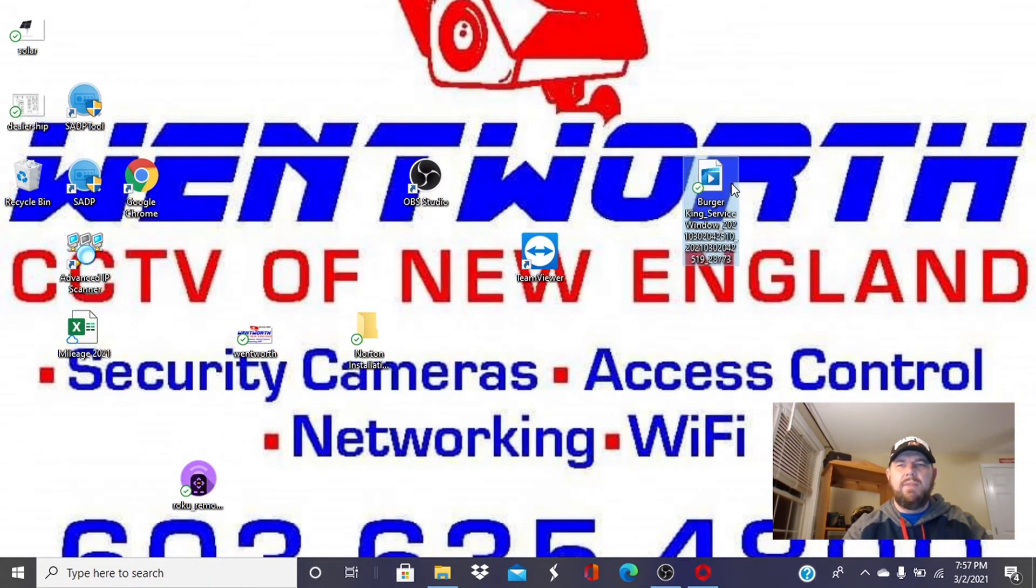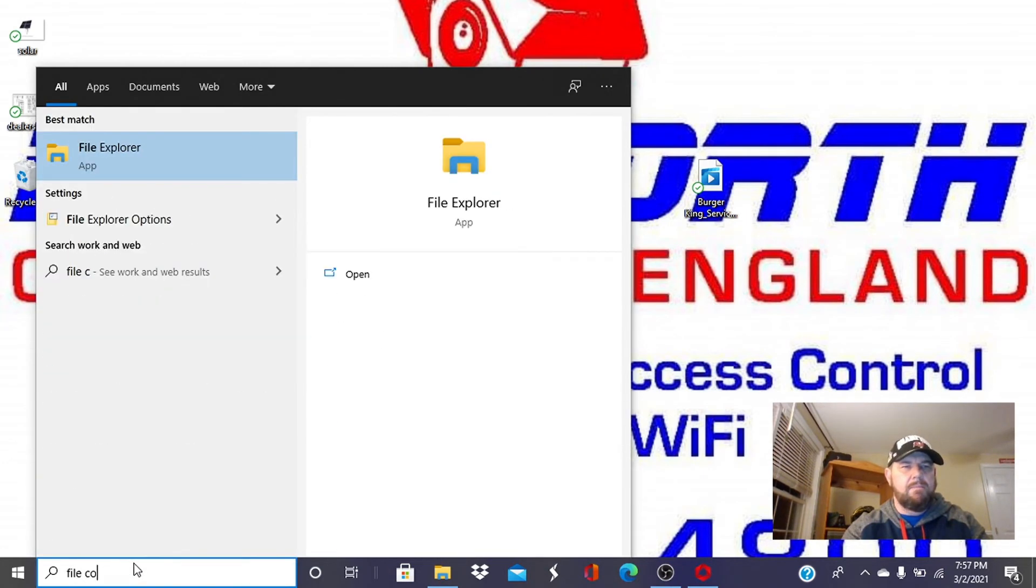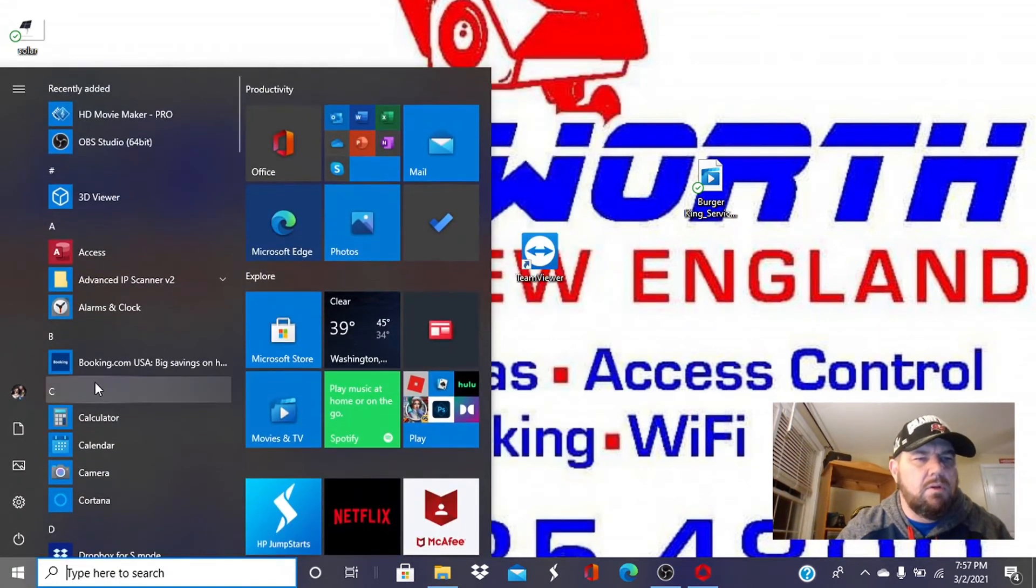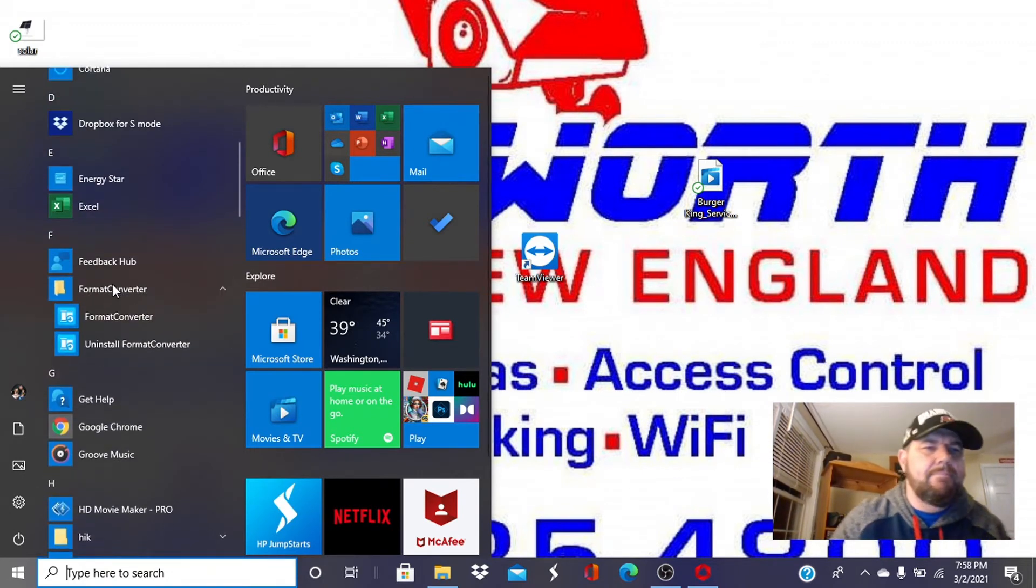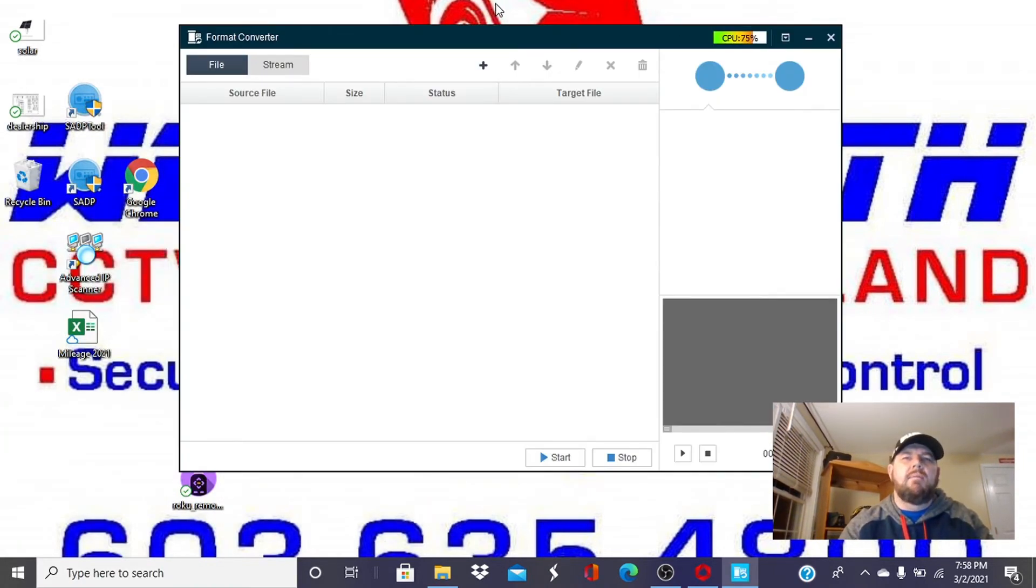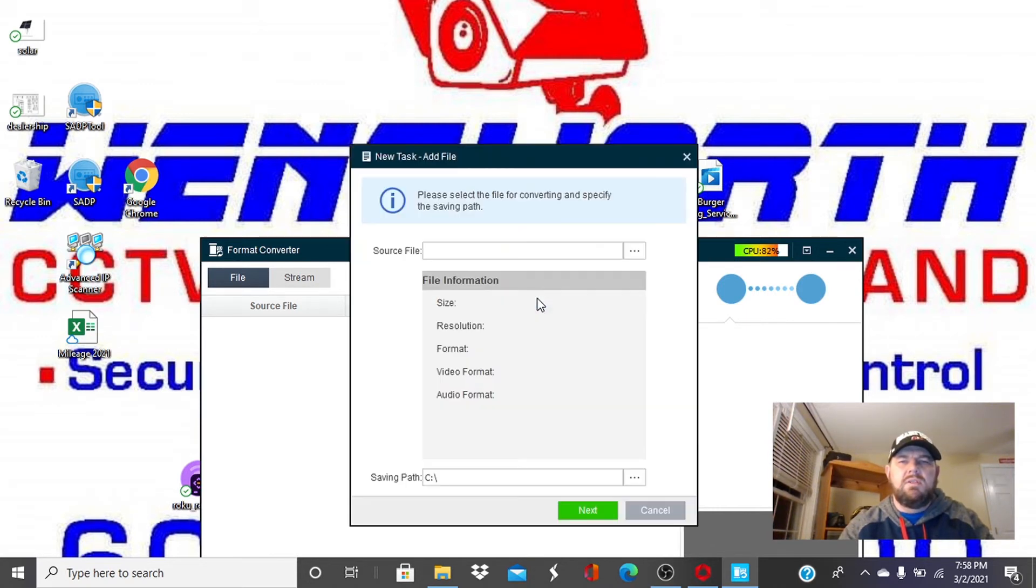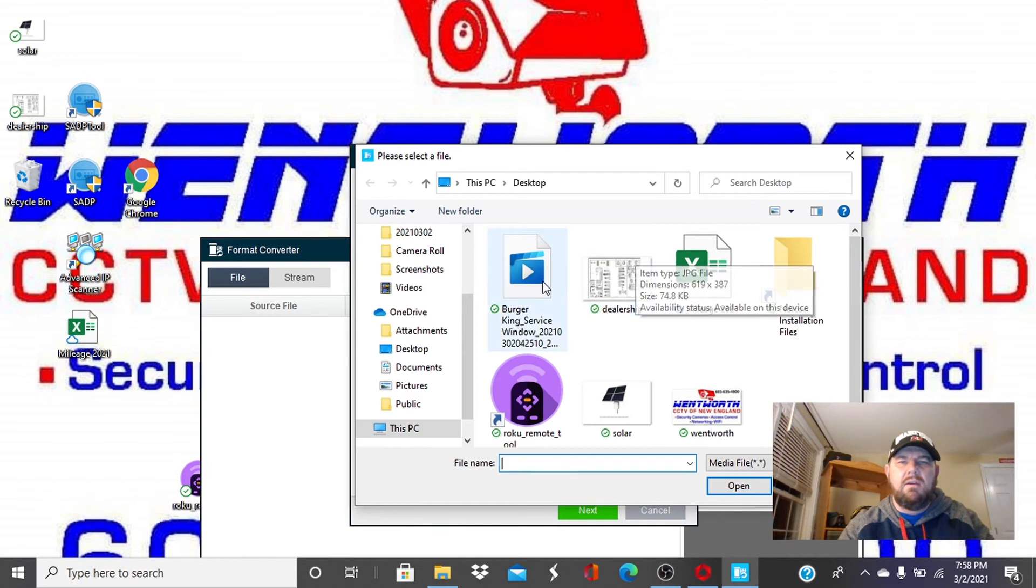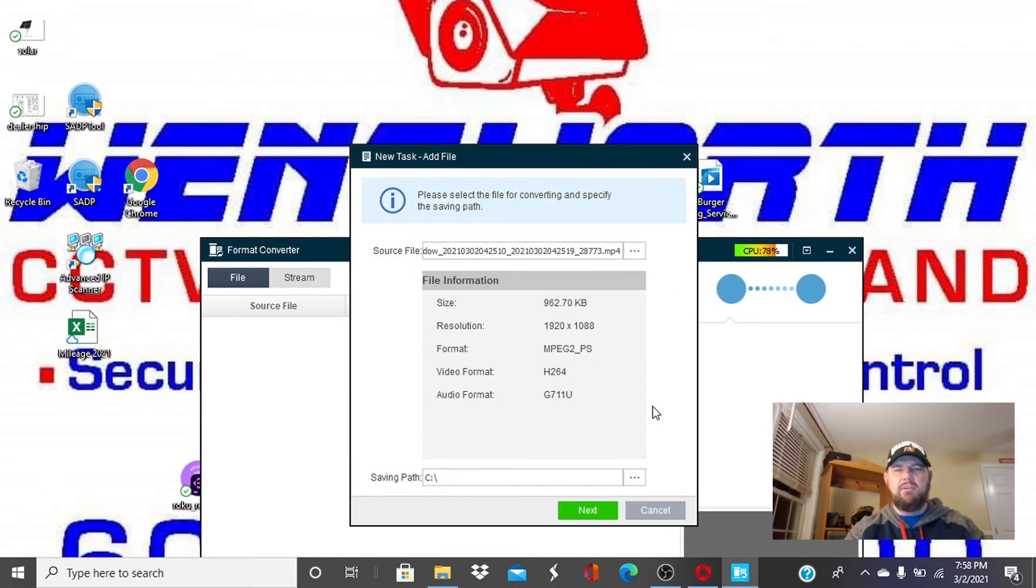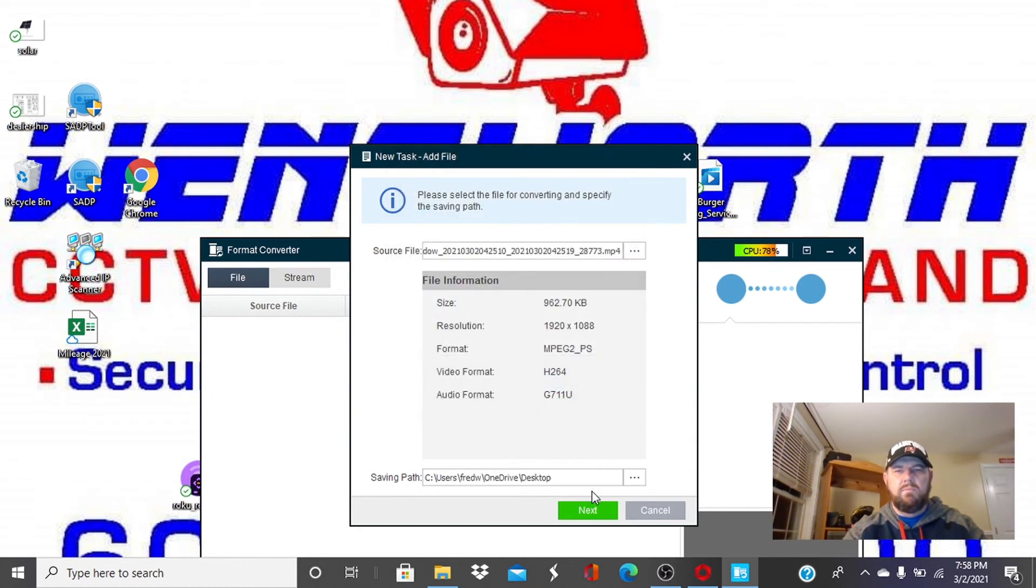So that file, the Burger King file that we downloaded, we now want to convert. How do we do that? We go to our file converter, format converter. We're going to open that guy up. When we do, all you're going to do is select that file that we dragged to the desktop, right there, the Burger King file that won't play. We are going to do a single add. We're going to get that path, which is this PC desktop. You'll see it right there, Burger King file. Once you have the file, you're going to tell it where you want to download it. We want to download it to the desktop, somewhere you can find it. Hit next.